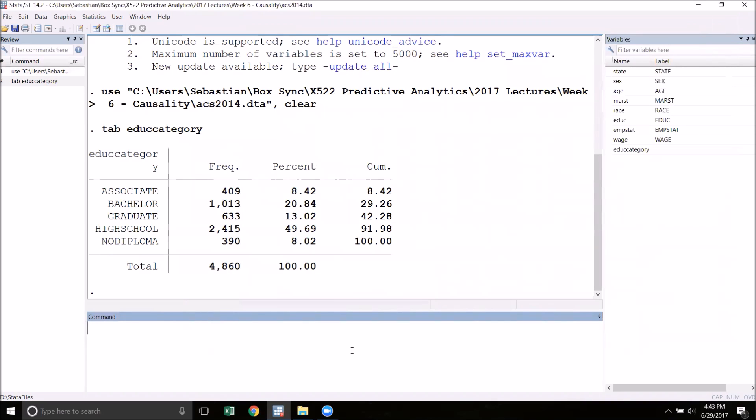This will give us a sense for which values are out there and how many observations in our dataset fall into each category. You can see that we have five: associates degree, bachelor degree, graduate degree, high school diploma, and no diploma. This bottom category here are the people who dropped out of high school. The first thing that we need to do to use a categorical variable is to encode it.